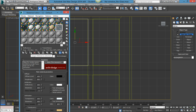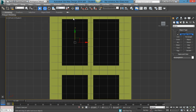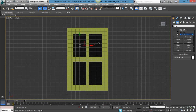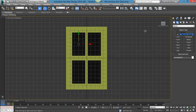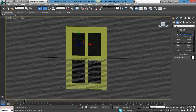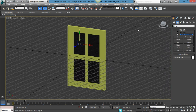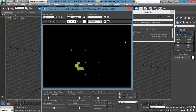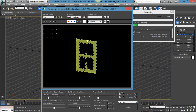Click Assign Material to Selection. Then if you press F3, you can see they appear black — that means they are transparent, because that's what the glass template does. It renders them black to indicate transparency.